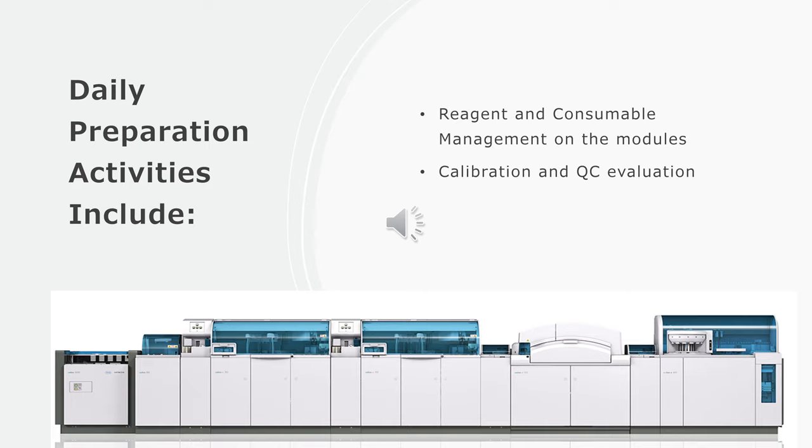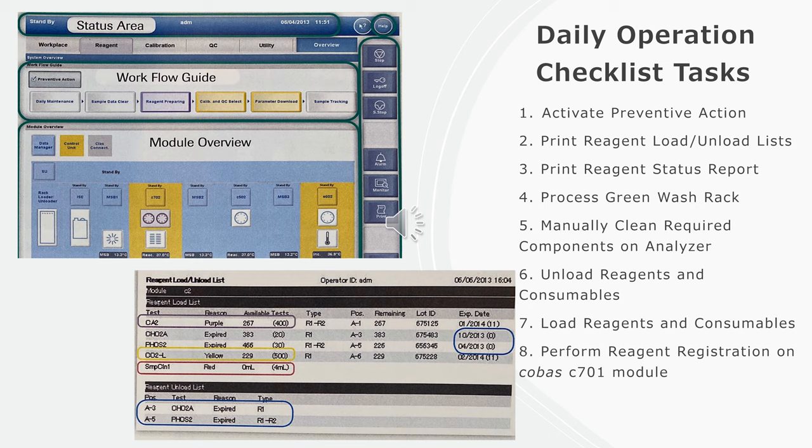Daily preparation activities include reagent and consumable management on the modules, calibration and QC evaluation, and daily operation checklist tasks.